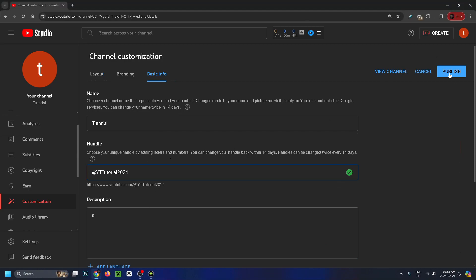Sometimes the publish button will remain gray and won't turn blue. So in that case, what I recommend you do is erase the handle and type it back in again. Or you can also try typing something in the description. So add a nice short, sweet description. And then sometimes this blue button will appear as well.